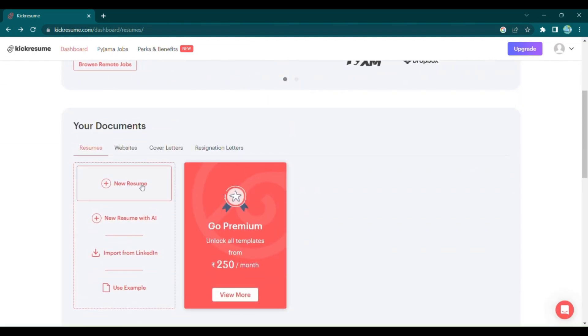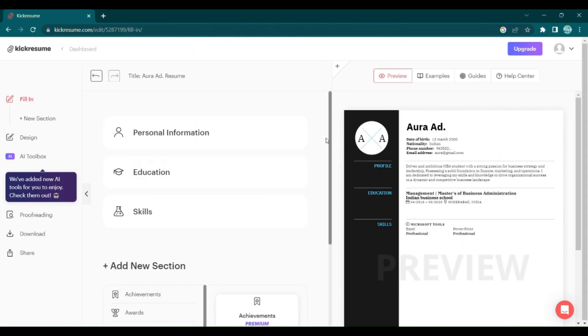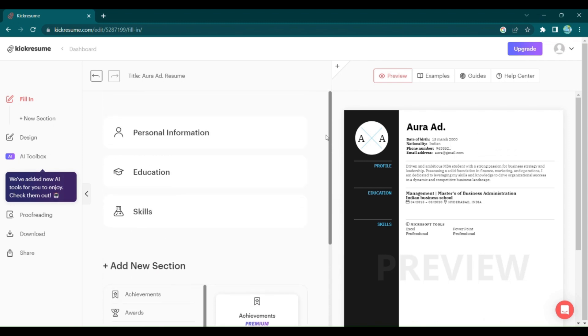First, click on New Resume and select a template that suits your style and profession. And voila, your dashboard is ready for action.